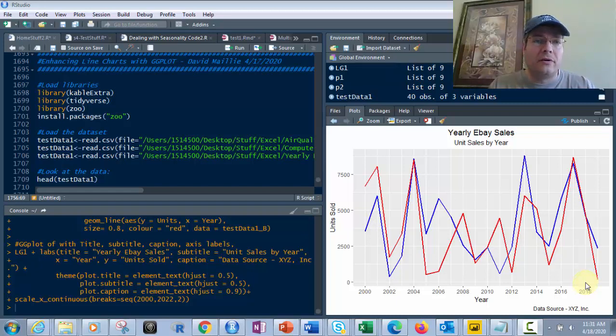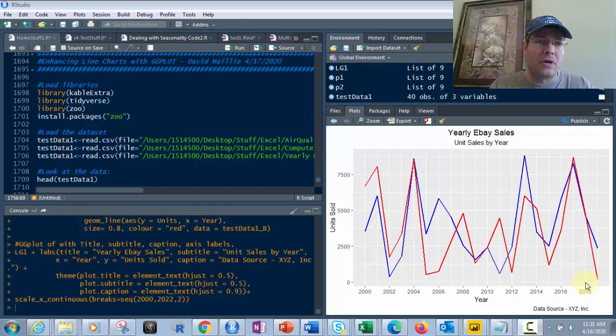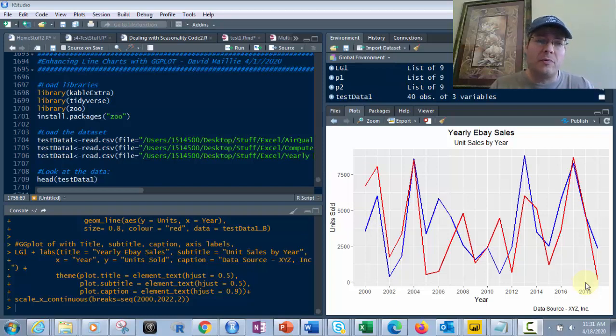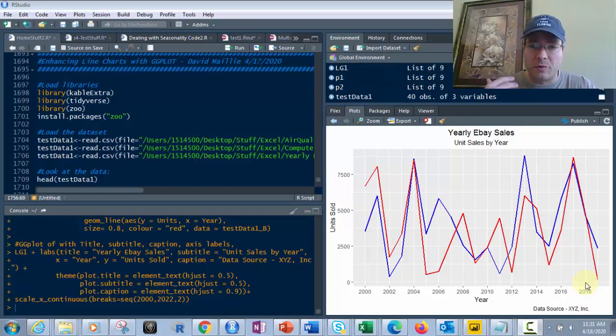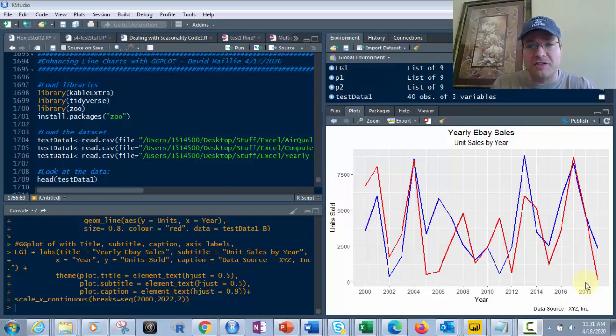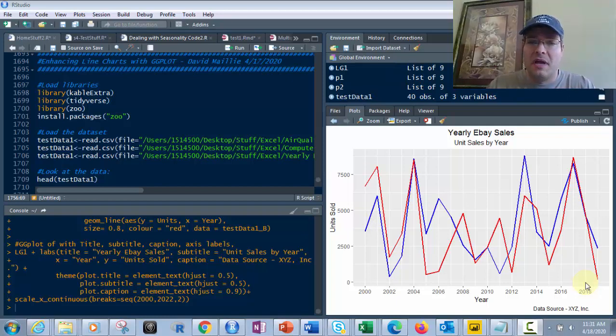Hi everyone, David Maley here. Today we're going to enhance line charts with ggplot, similar to what we did with bar charts the other day. I'm going to show you some advanced techniques, including year-over-year comparisons.